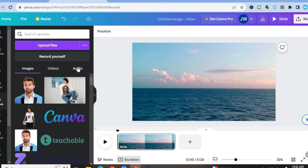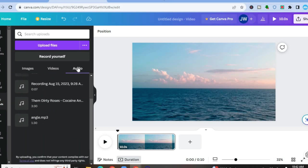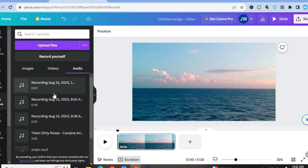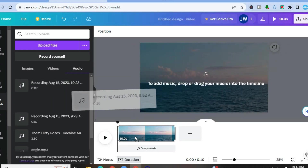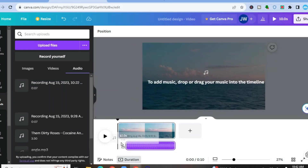For example, if I were to tap on audio right now, you can see different audio tracks right here. By the way, majority of these audio tracks are voiceovers that I recorded using Canva. I'll be showing you how to do that later on in the tutorial. But first, to add a voiceover or an audio track, you can simply drag and place it onto the timeline.